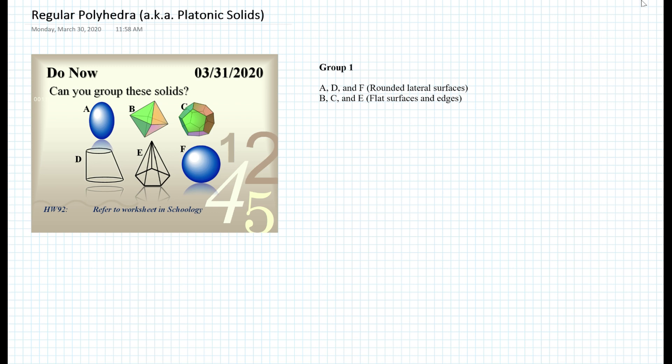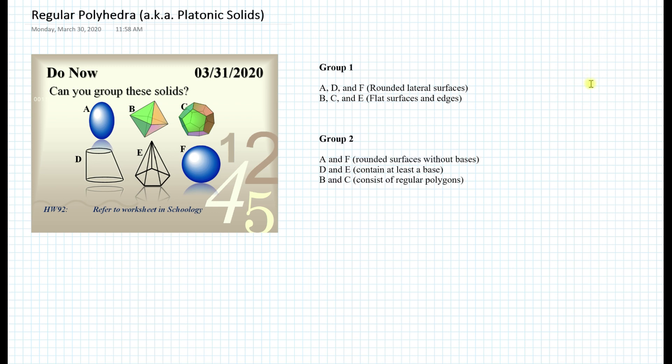How else could we group these figures? Another way is by looking at which figures have bases and which do not. For example, figures A and F have completely rounded surfaces without any bases. Figure D, even though it has a rounded surface, consists of two bases. So we can group D and E together because they contain at least one base. And figures B and C consist of regular polygons.